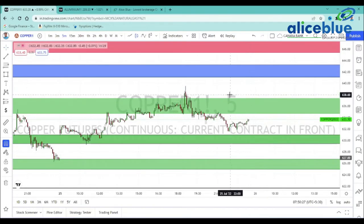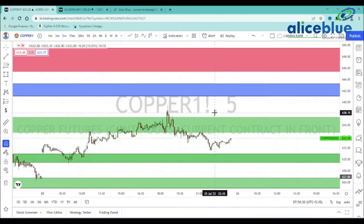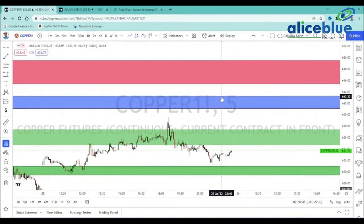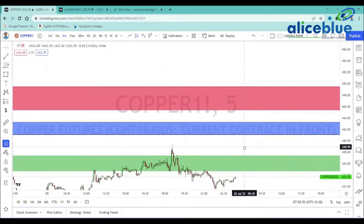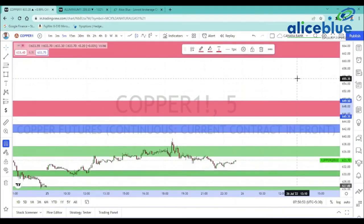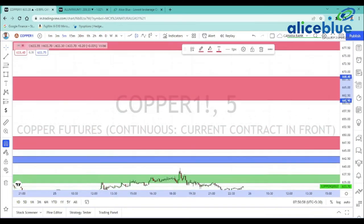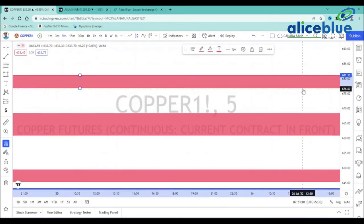We expect a gap-up opening around the 638 to 640 level. If we have a supply zone, 641.5 to 643.25 is a high probability supply zone — this is where market rejection is possible. The higher level demand zone is 645.35 to 649.50. The next higher level is 660.90 to 668.40, and above that is 678.75 to 681.85.